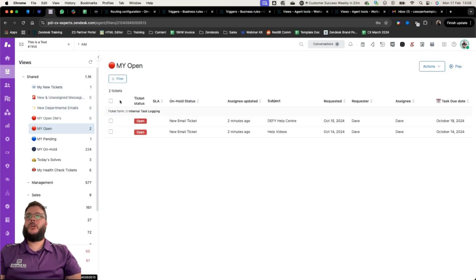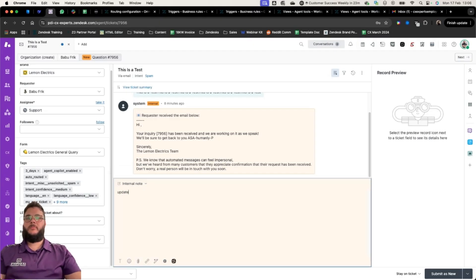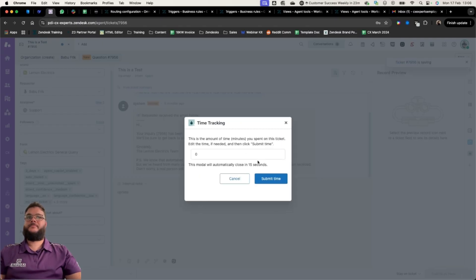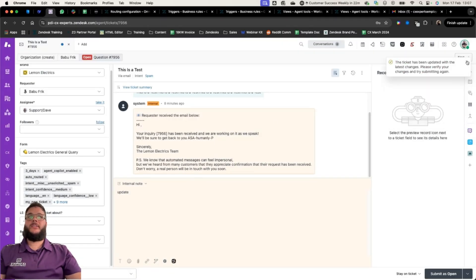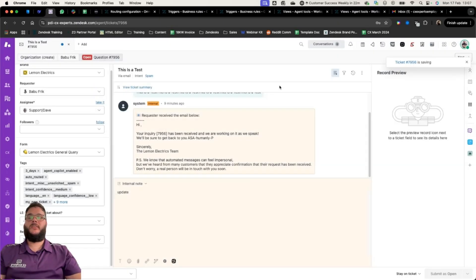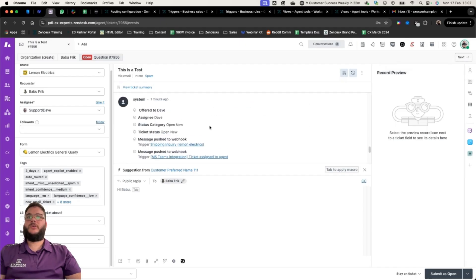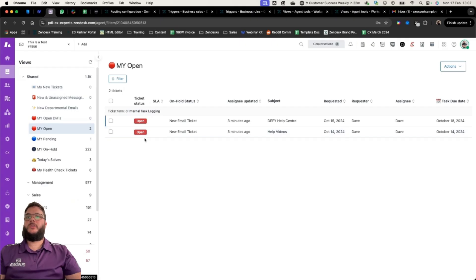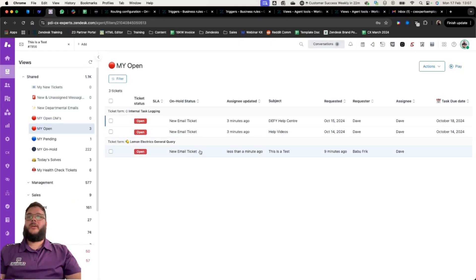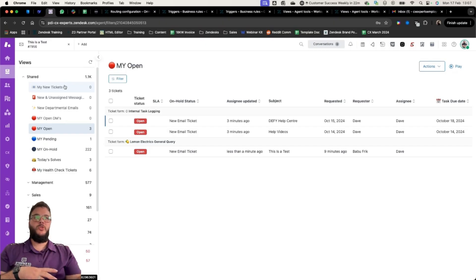This ticket is now showing up in 'My New Tickets'. It's not showing up in 'My Open Work' — it's not there. But as soon as I go in and make any sort of update — in this case I'm going to leave an internal note called 'update' and submit it — what we'll notice is that the trigger removes the 'my-new-ticket' tag. It disappears from 'My New Tickets' and moves to 'My Open Work'. This gives agents the opportunity to see newly assigned work and the rest of their work, so they can prioritize accordingly.